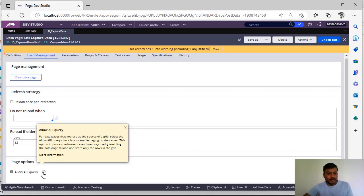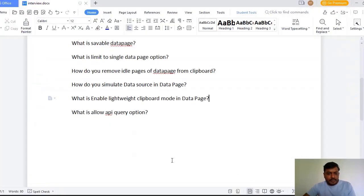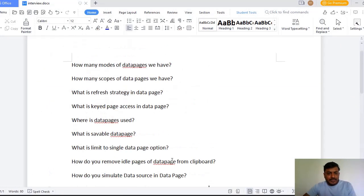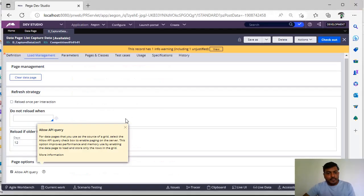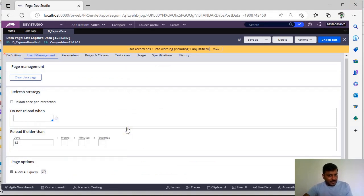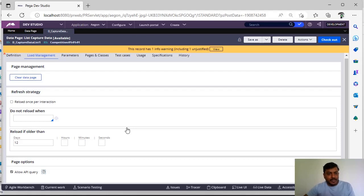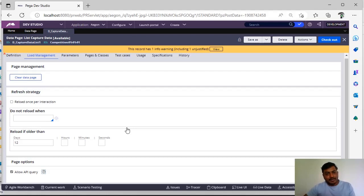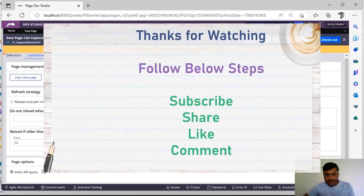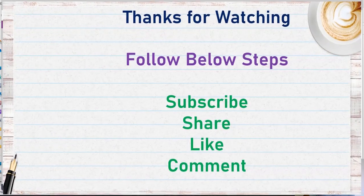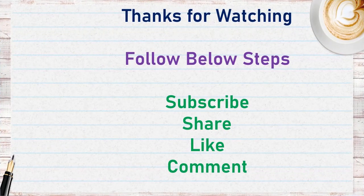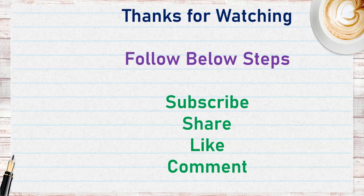If you come up with some other interesting questions that you have faced during your interviews please comment on this video so it will be very useful for all the viewers. And thanks everyone for making this channel more successful. Please subscribe, share, like and comment on the videos and provide feedback.